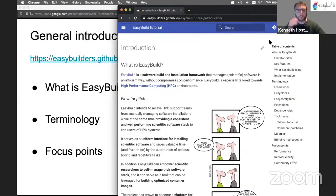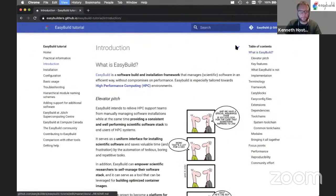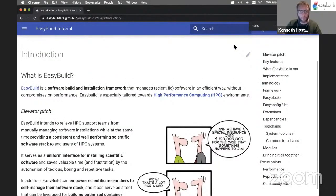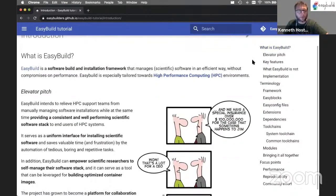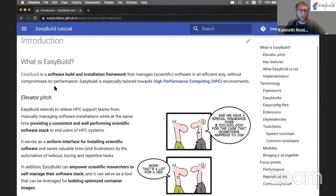Let's get started. This is a high-level introduction to EasyBuild. There's no hands-on here yet, so don't worry too much about the AWS environment for now. What is EasyBuild? Hopefully all of you already know that EasyBuild is a software framework for building and installing scientific software on HPC environments.